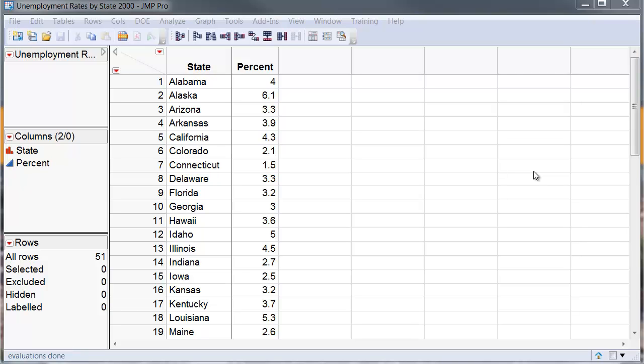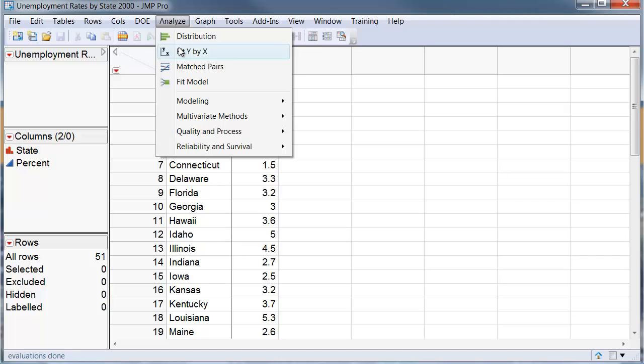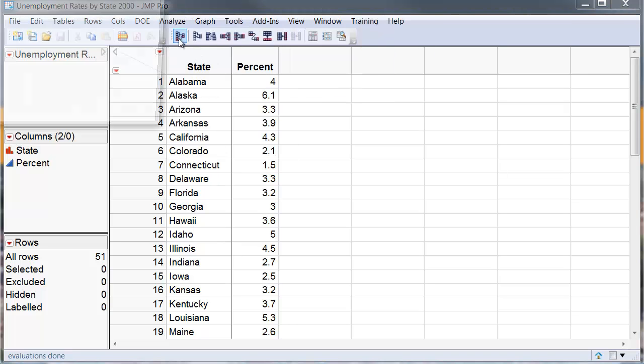I am going to do the histogram with the percentages. To do this I have to go to the analyze menu and select a distribution platform.